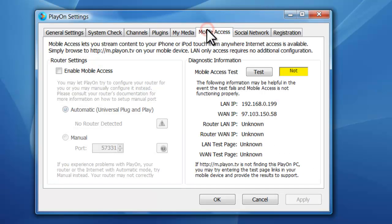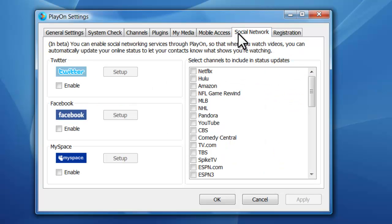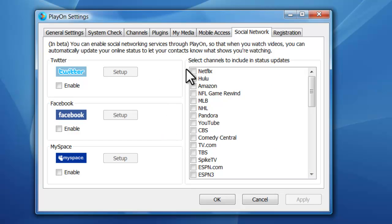There's also a mobile version which is available for the iPhone and Android I believe. And you can actually watch your videos and your shows, media, all that on your mobile device as well. They've got Facebook, Twitter and MySpace integration which is really nice.